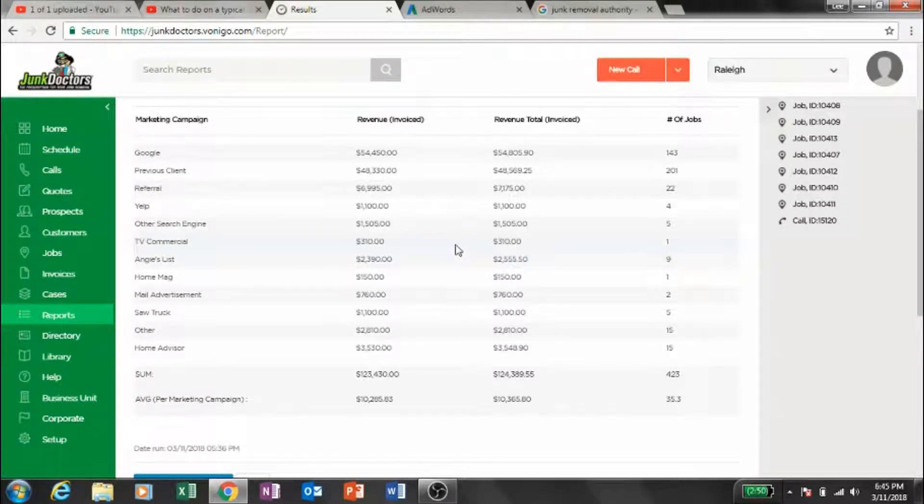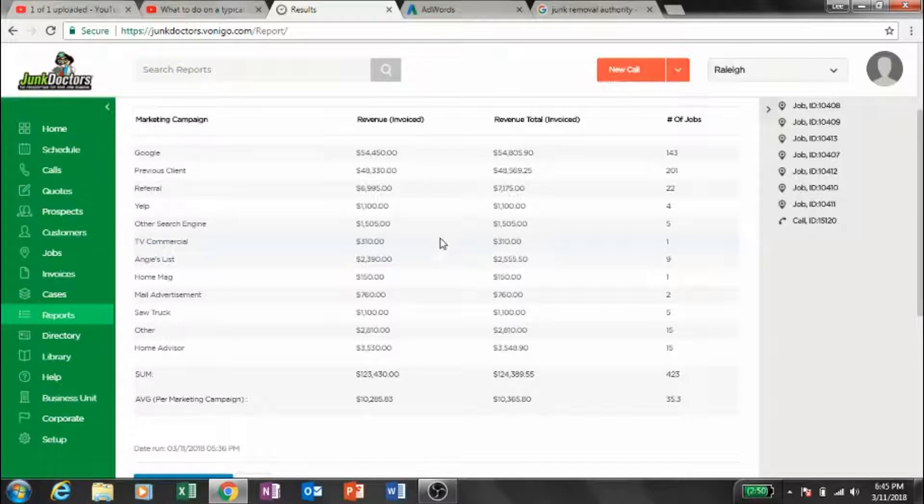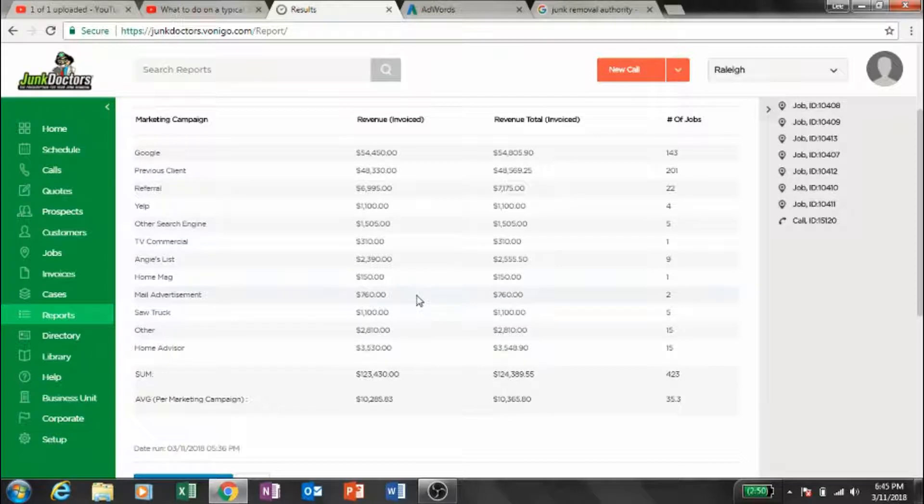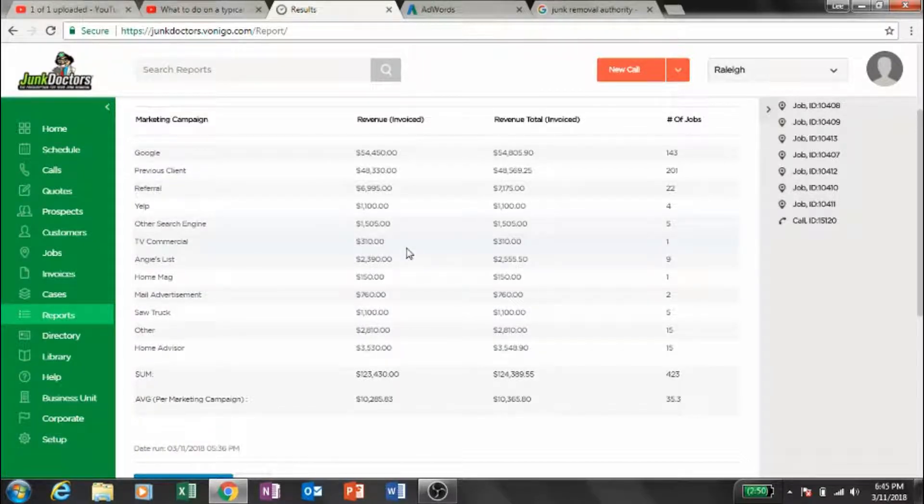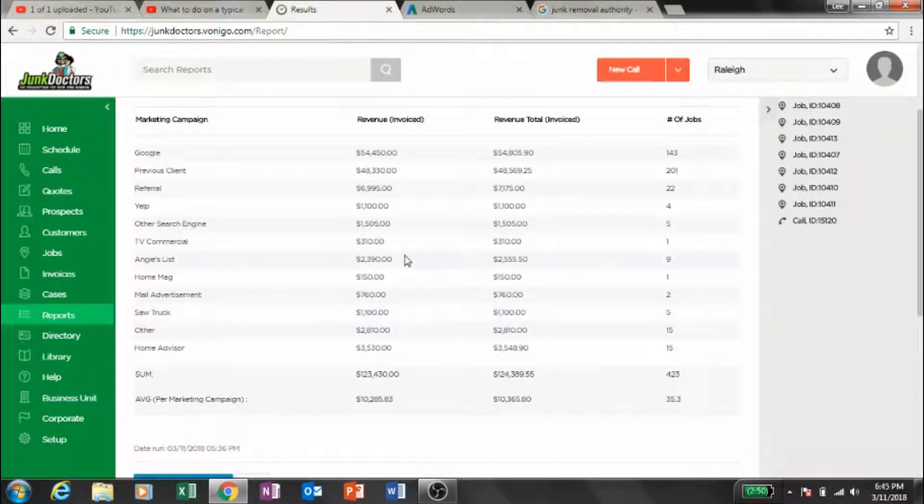TV commercial, that's actually for free. That's kind of a unique situation just around here. We actually don't pay for this TV commercial. The same company that does our mail advertisement does our TV commercial, and even with the two together we lose money, but it's kind of cool to be on TV.